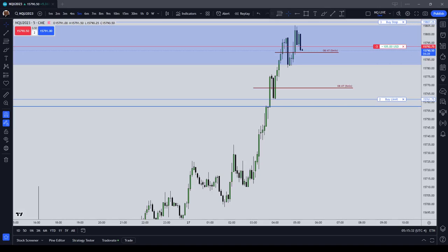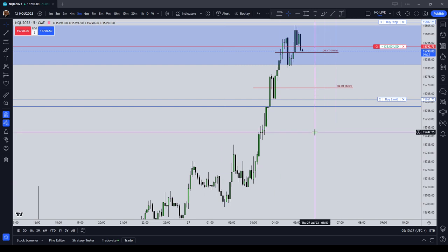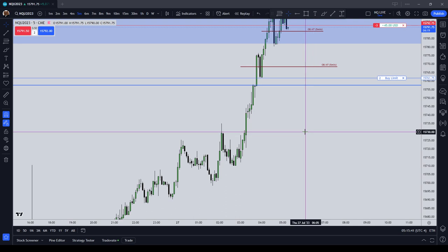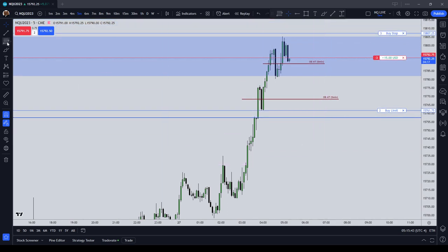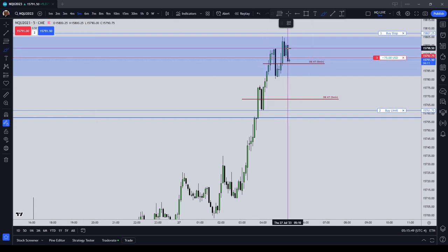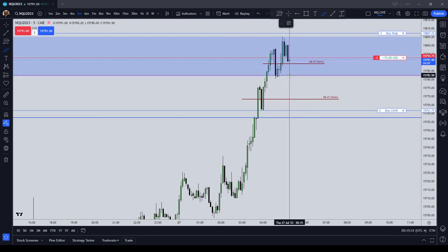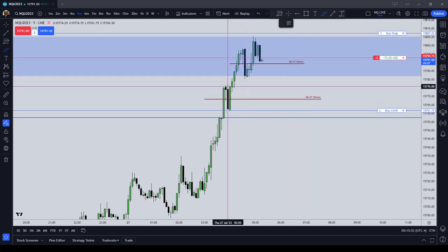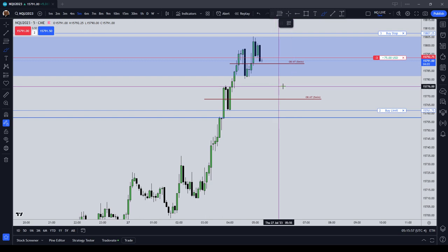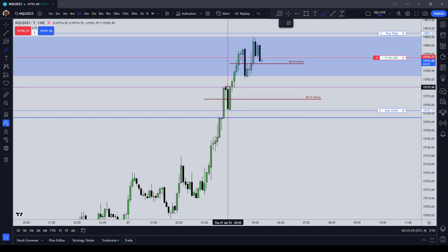In this video I'm going to discuss the other half of the order block entry equation, and that is entering in on a stop order. In a prior video I had mentioned that when the market forms an order block, which is an opposite colored candle that price displaces through, it's basically an algorithmic turning point. It could be one candle, a series of candles, or the first candle in the series.